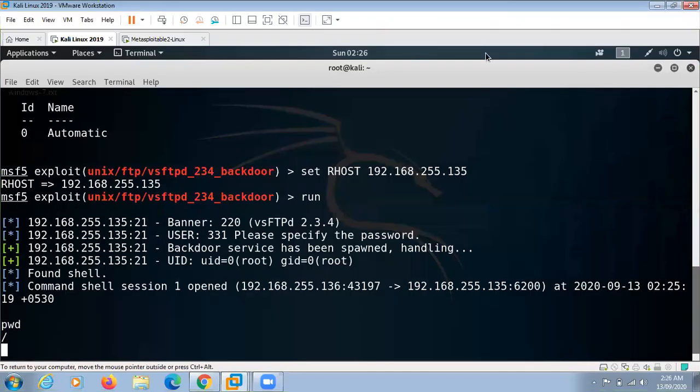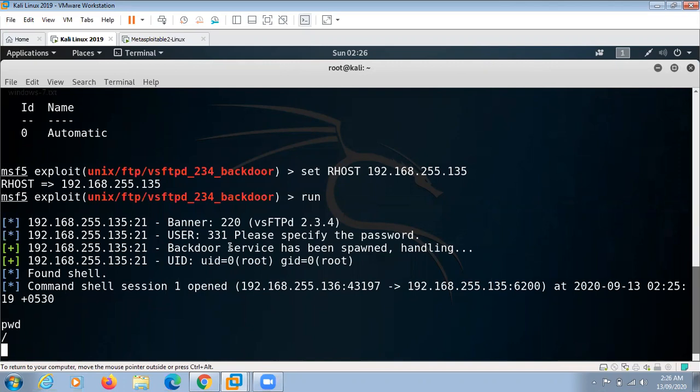As you can see here we have gained access to Metasploitable remotely. A command shell has opened that allows us to navigate through the system and modify things as we go.